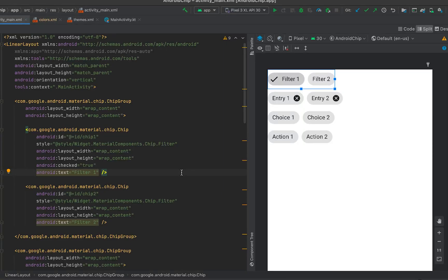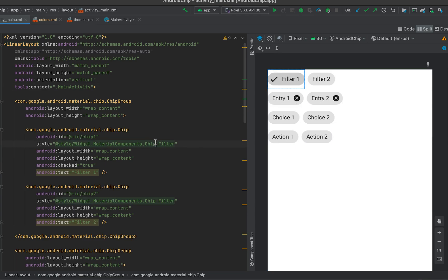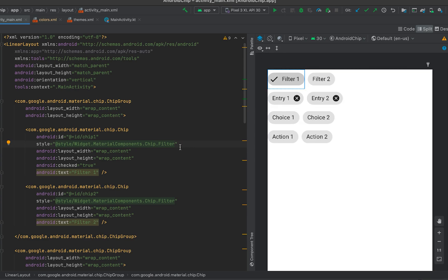In this video I'll show you how we can style the chips. In our last video we created four different types of chips: filter chips, entry chips, choice chips, and action chips.